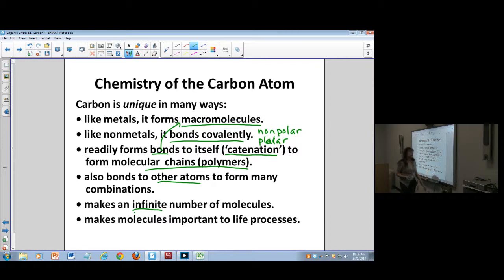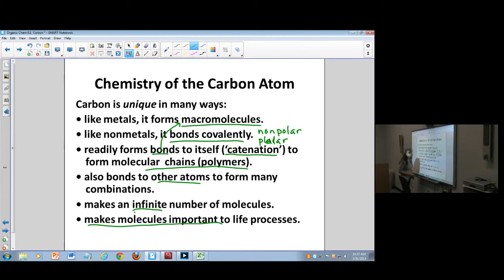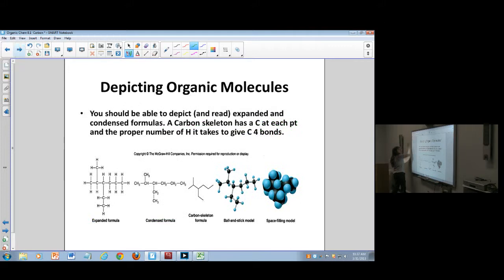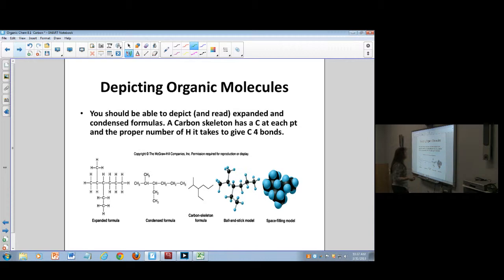There are so many carbon molecules that some are made every day in the plastics industry, for example. It's also very important to our life processes. So we're going to start at the beginning here by learning how to draw Lewis dot structures and how to draw these organic molecules.